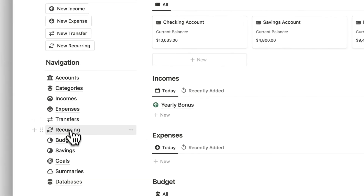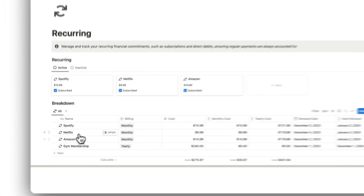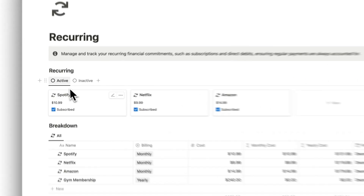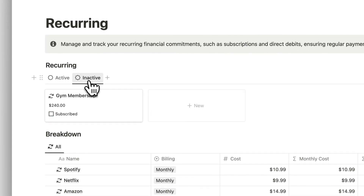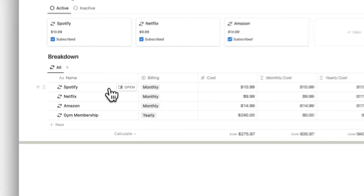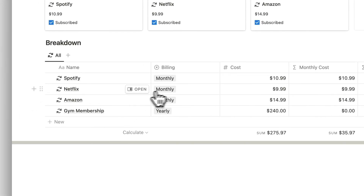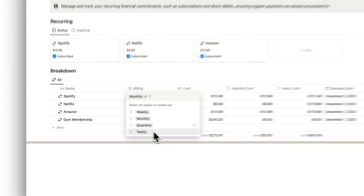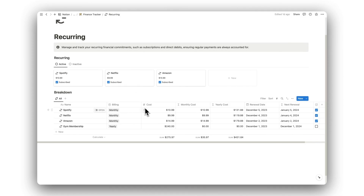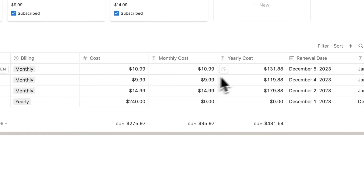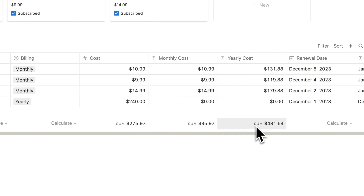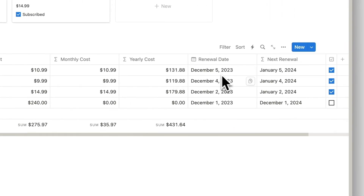Next up, we have our recurring folder. Here is where we can track all of our recurring payments, and can sort them by those that are active and those that are inactive. To change the subscription status, simply check the checkbox. Below this, we have a breakdown of our subscriptions. We can select the type of billing from the drop-down menu, which will determine the calculated costs. Then we have the subscription cost and calculated monthly and yearly costs, with totals for each underneath. Lastly, we have our renewal date and calculated next renewal date.